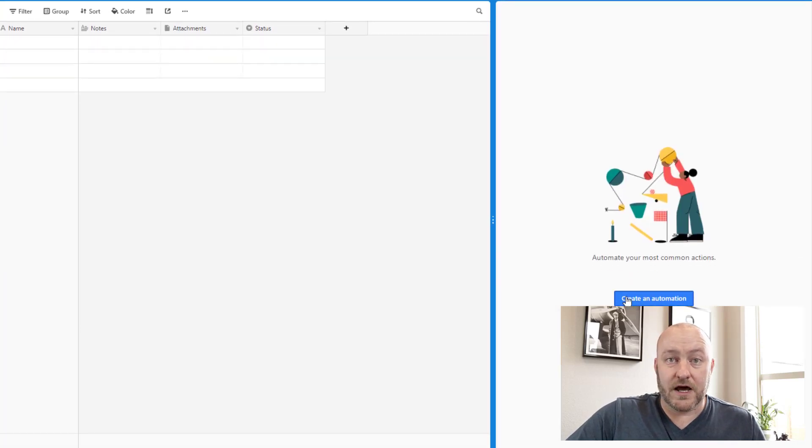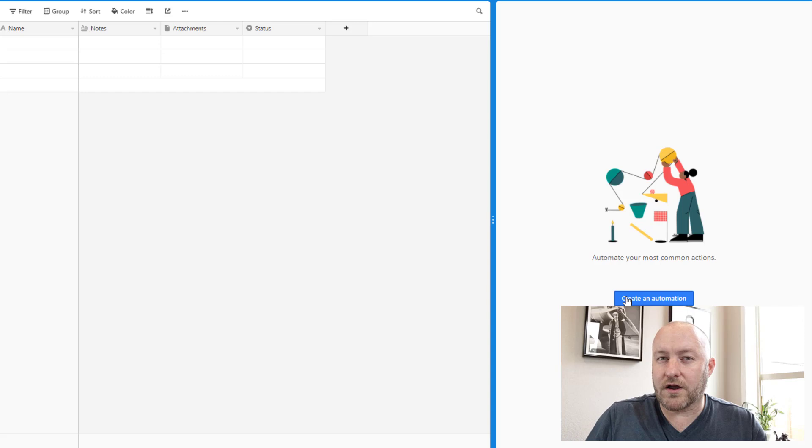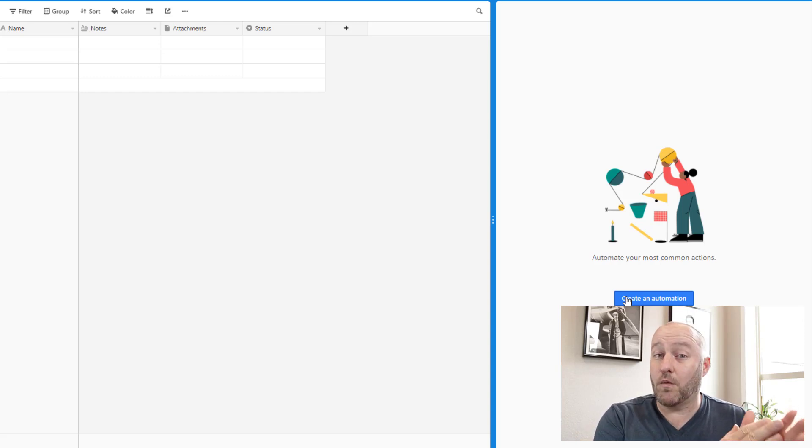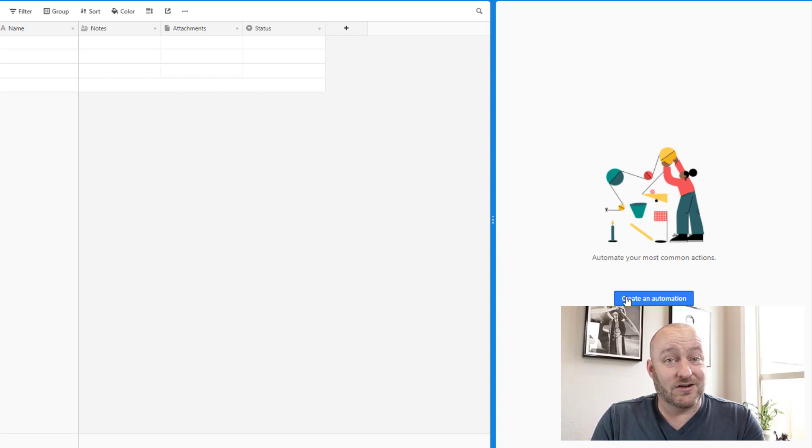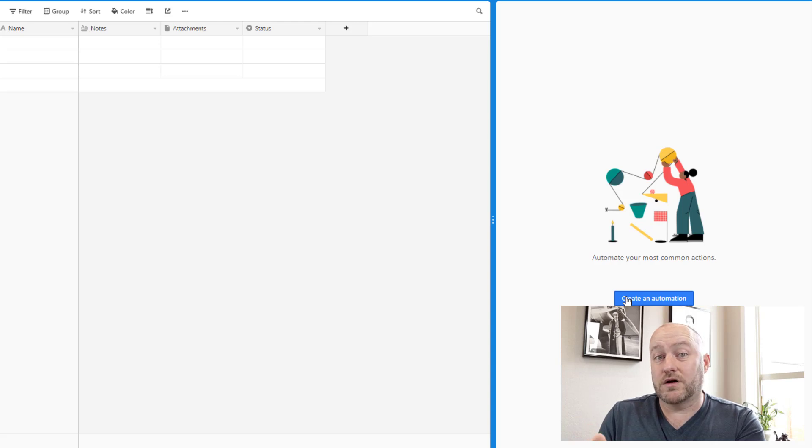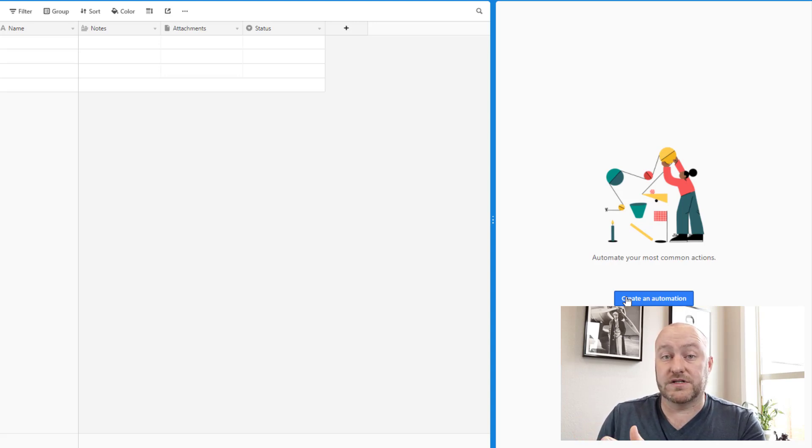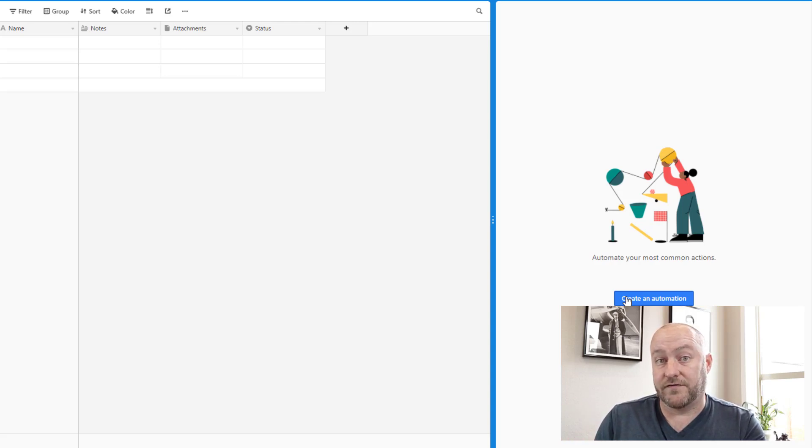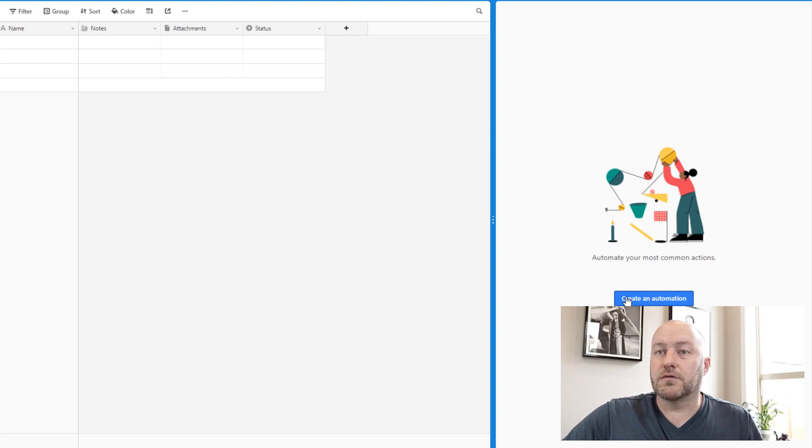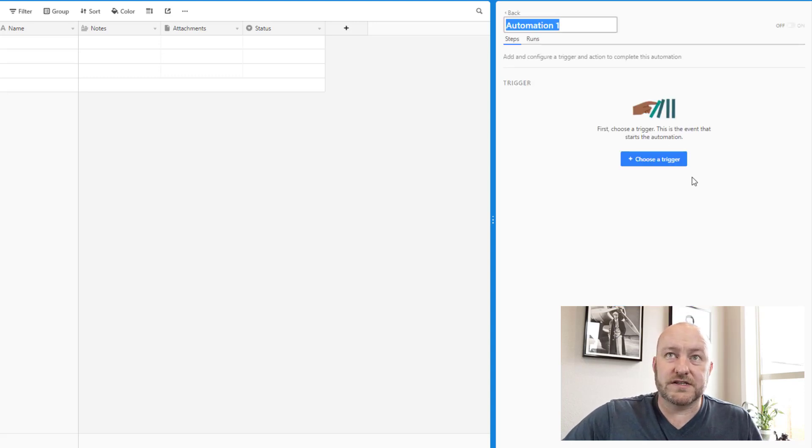So let's go ahead and just build an automation kind of from scratch and walk through the differences between why you might want an Airtable automation and also why you would probably still want to use Zapier or some other third party automation software if you need that. So let's walk through this.